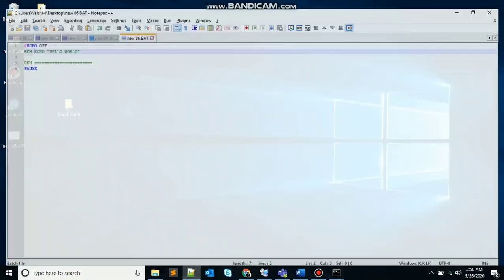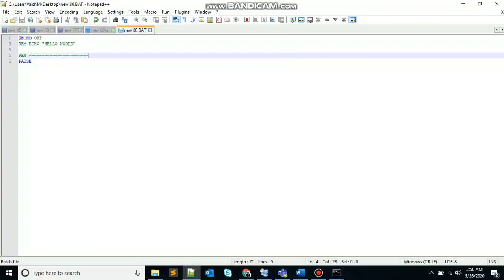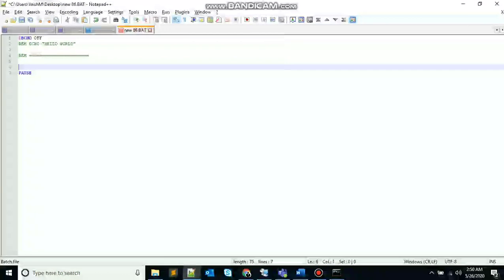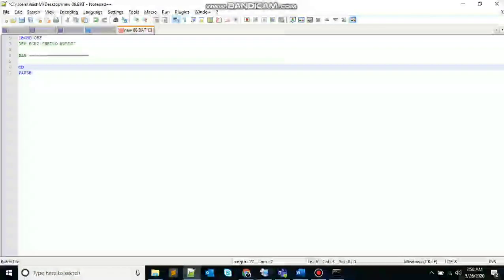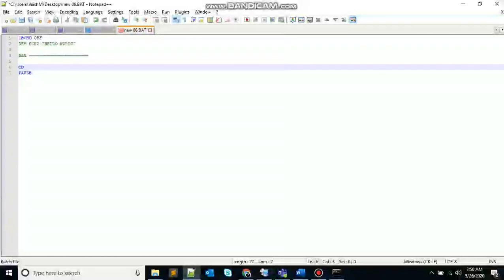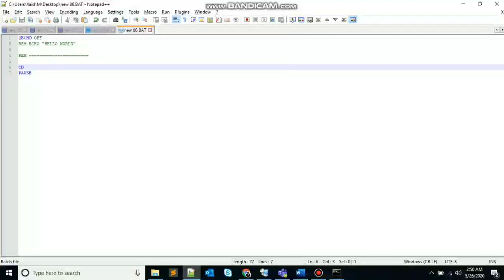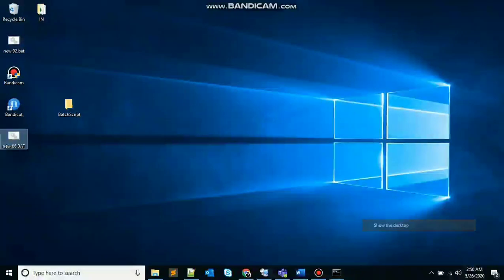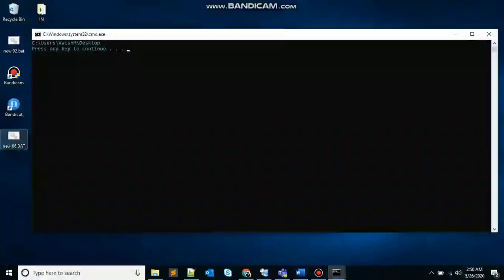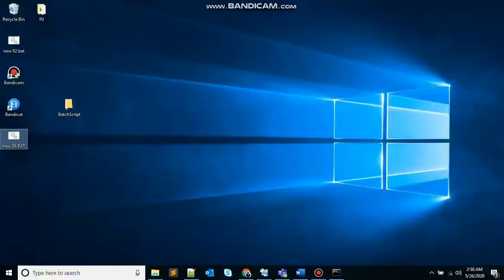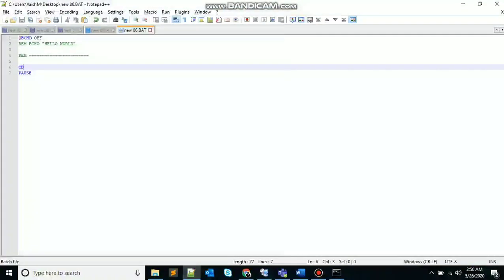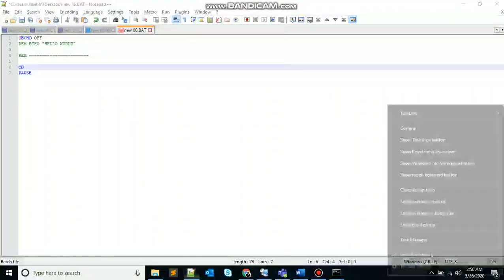So the next command that comes is CD. CD batch command helps in making changes to a different directory or display the current directory. CD without any parameter is used to display the current directory. So let's see. Double click. You can see my current directory. If you want to change the directory, you just need to write CD and the path.